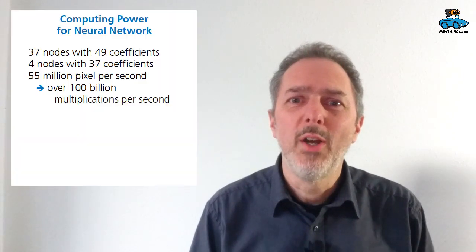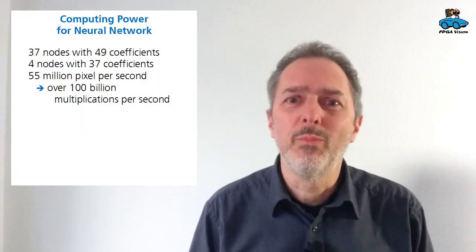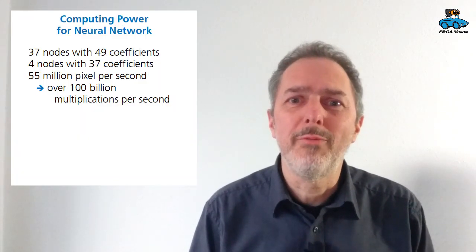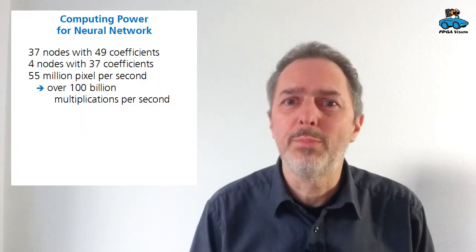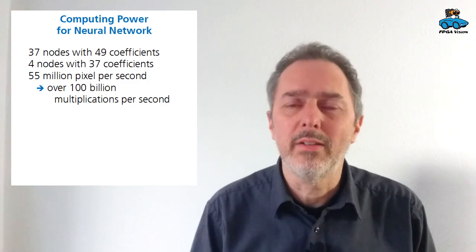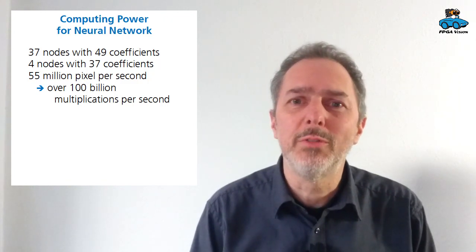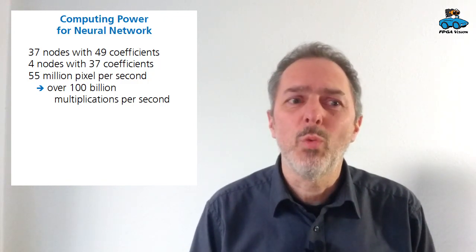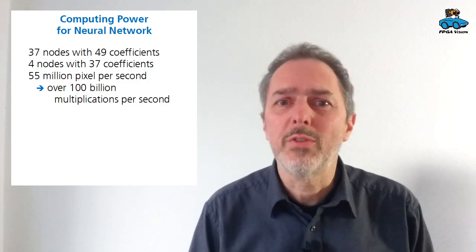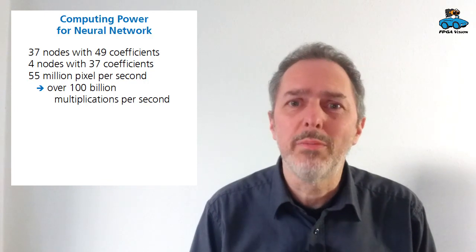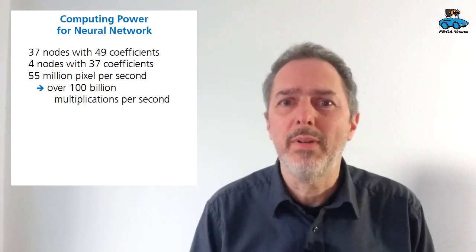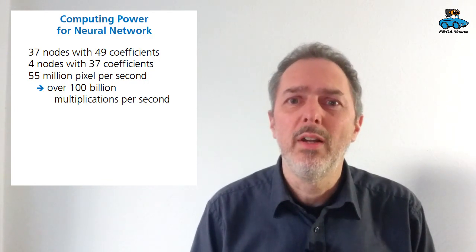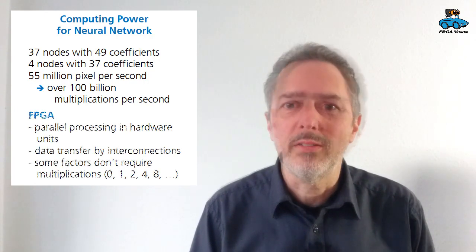All this is quite some computing power. So with 55 million pixels per second and the number of neurons mentioned we have about 100 billion multiplications in a second.